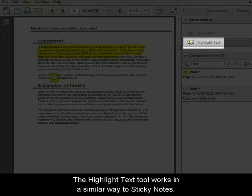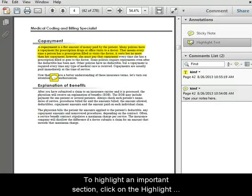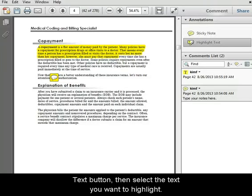The highlight text tool works in a similar way to sticky notes. To highlight an important section, click on the highlight text button, then select the text you want to highlight.